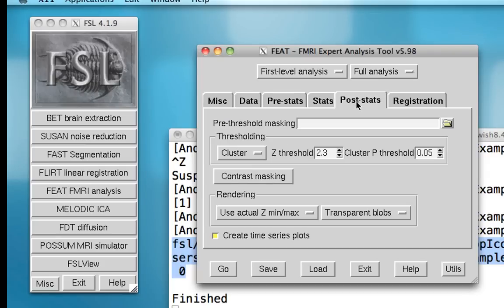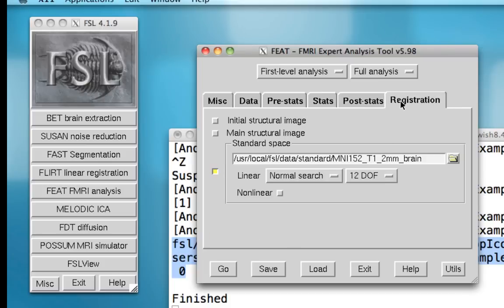Post-stats allows you to threshold what clusters of activation you see on the final images after they've been processed and had a model fitted to them. Lastly, registration is done to co-register your functional images to an anatomical data set, warp the anatomical data set to a standardized space, and then apply those transformations to the functional data sets.